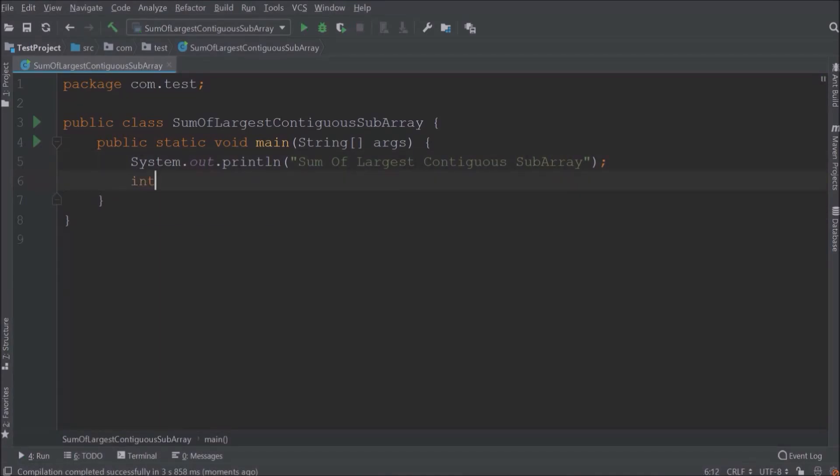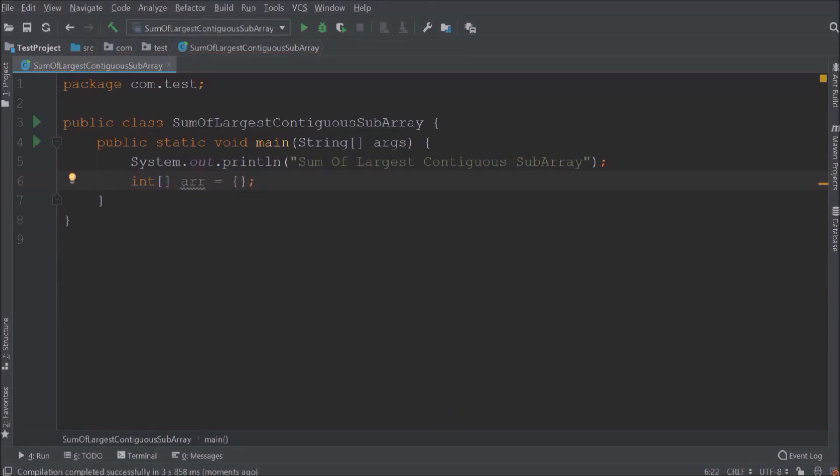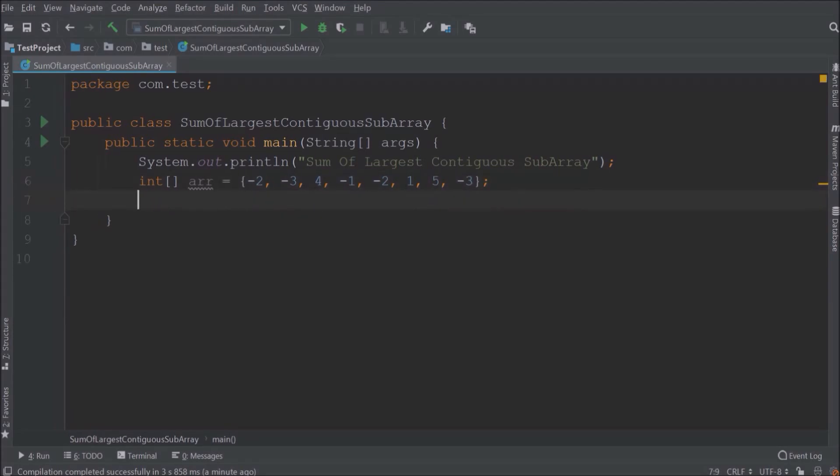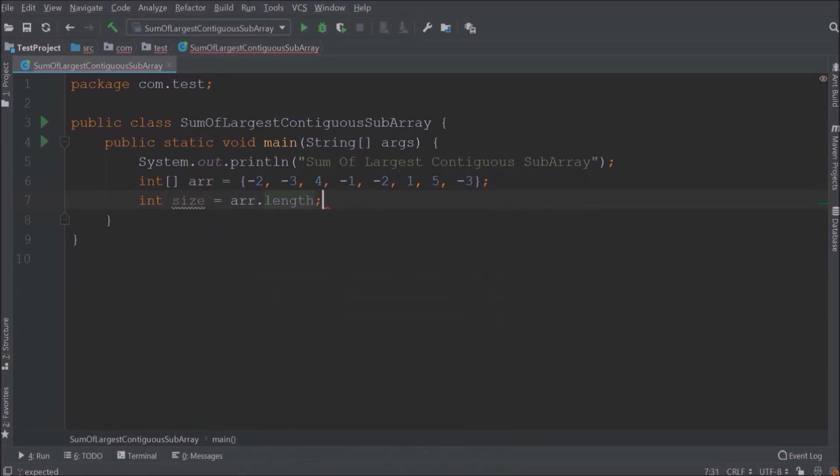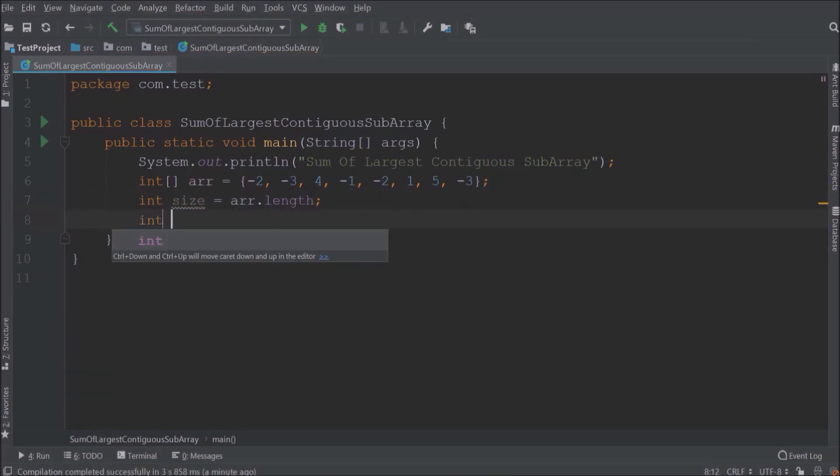Let's create one integer array with some random values. Values could be positive or negative. Let's calculate the length of this array and assign it to size variable. Let's declare two variables, one is max end and another is max sum. Initialize both the variables with zero.